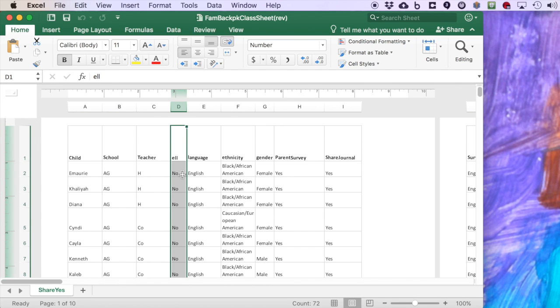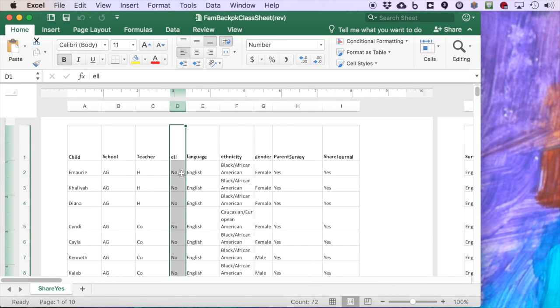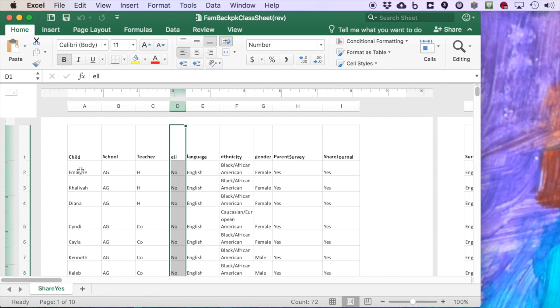The idea is we want to be able to attach all of these tags for each child to all of the data that's generated by that child's family or by that child. So for example, we'd like any files that are generated by Amari or Amari's family to be coded to an Amari node that also has attached to it which school he attends, who his teacher was, his ELL status, and so forth.